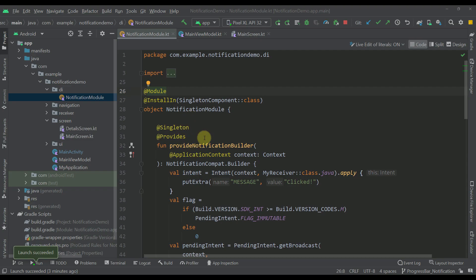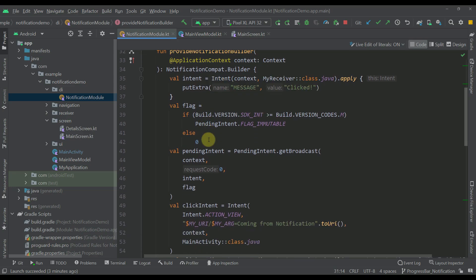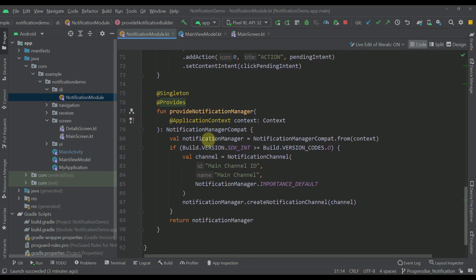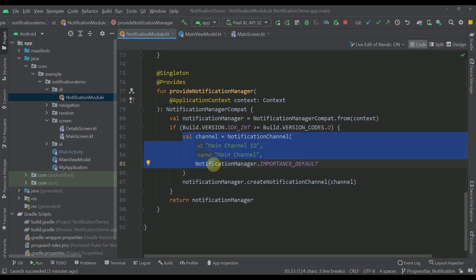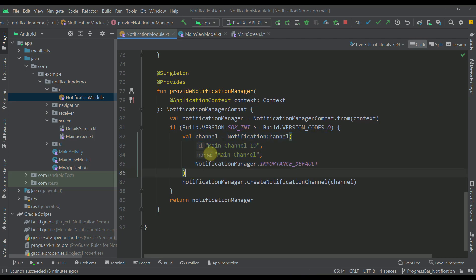The link to this project will be down in the video description, so no worries there. First, we need to open up the notification module and create a new notification channel. With our progress notification, we don't want a notification sound on each iteration of the progress bar, which is why we need to specify an importance level of importance_low. We already have the first main notification channel, and now we need to create a new one.